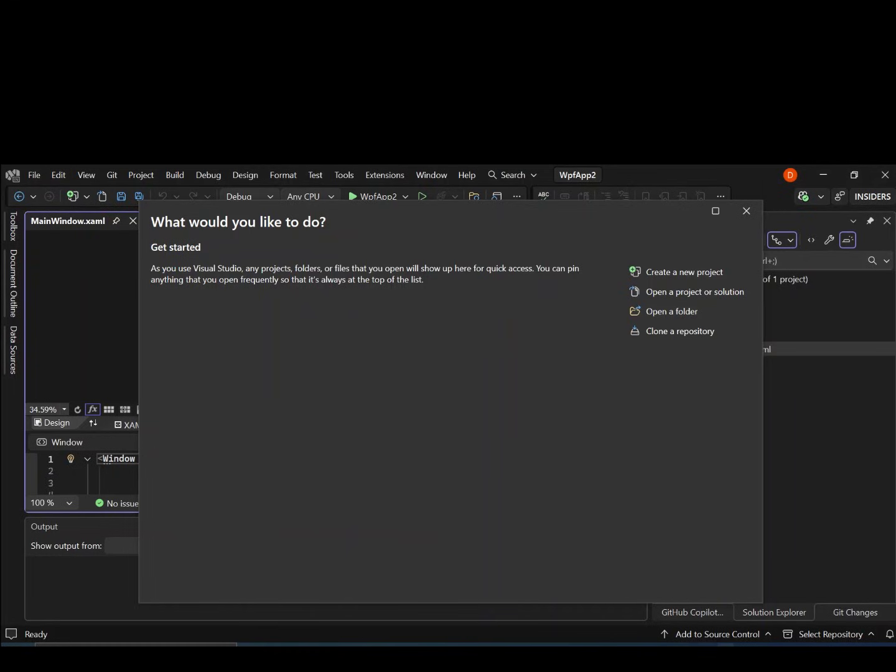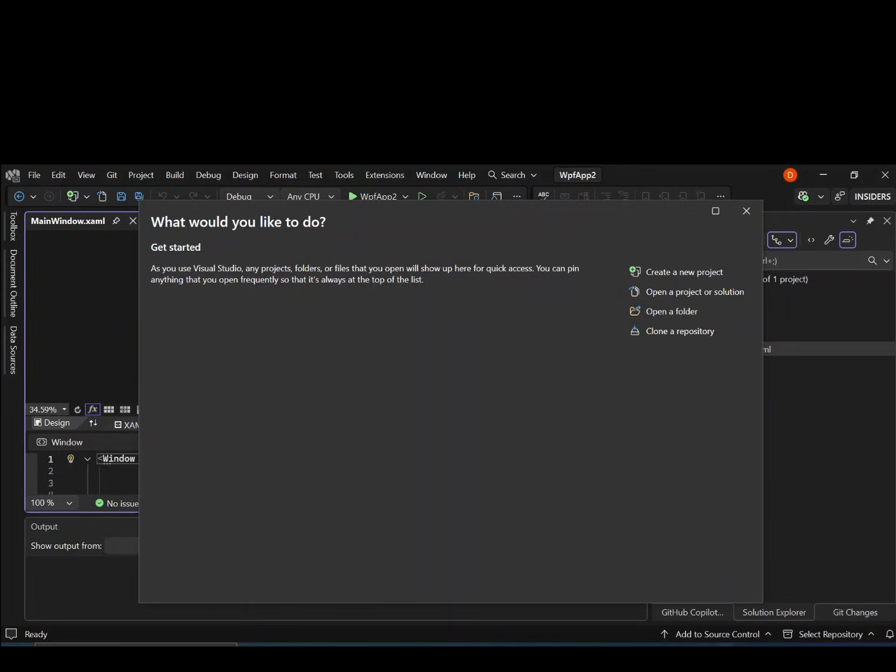Hello everyone, welcome back once again. We are going to explore Blend for Visual Studio 2020, a tool that helps you design stunning user interfaces with XAML. If you are new to Blend or UI design in Visual Studio, this Beginner's Guide will get you started step by step.